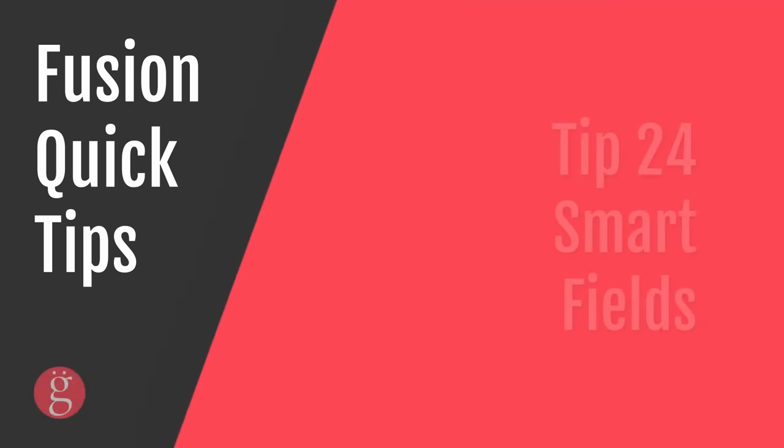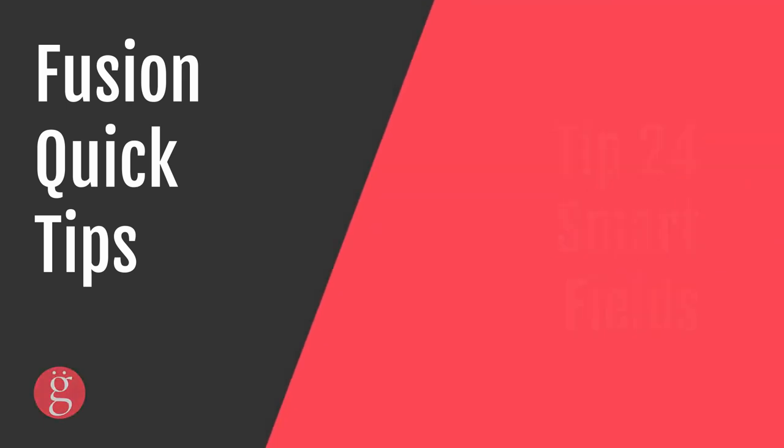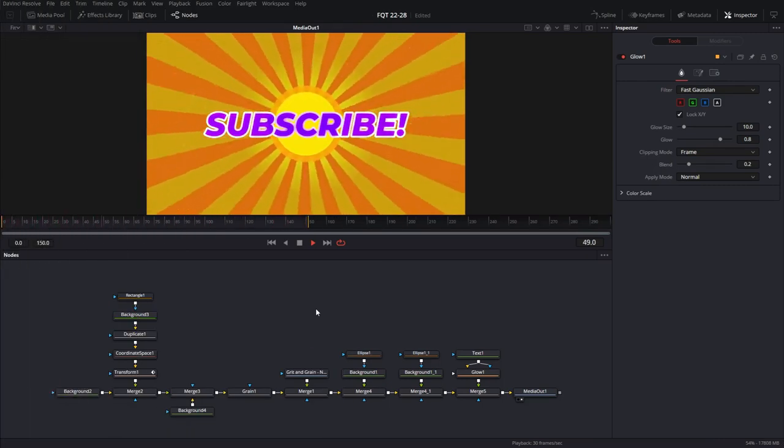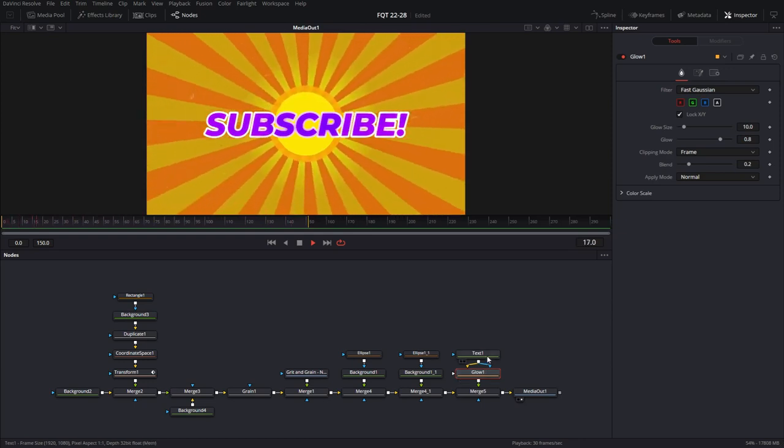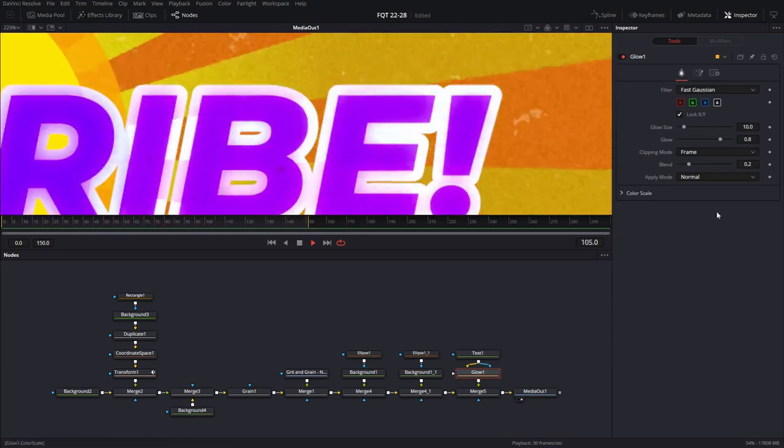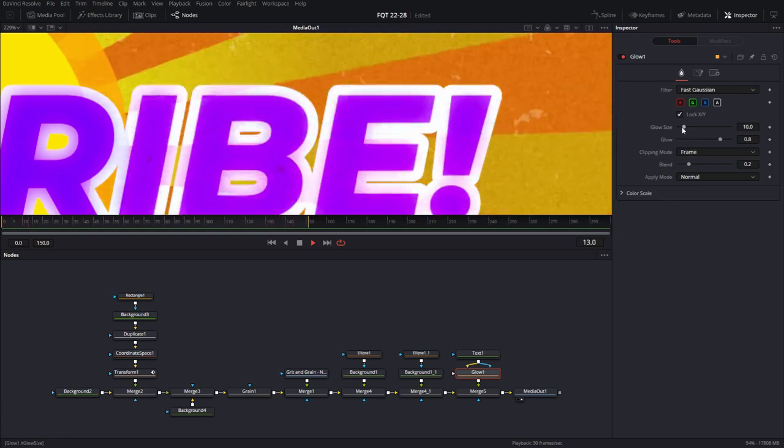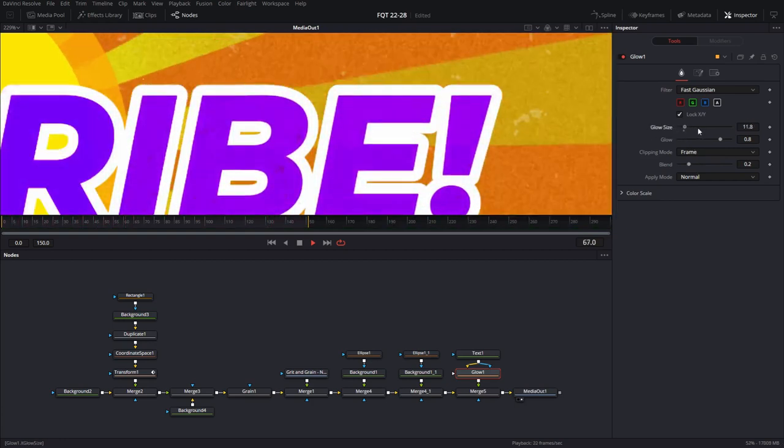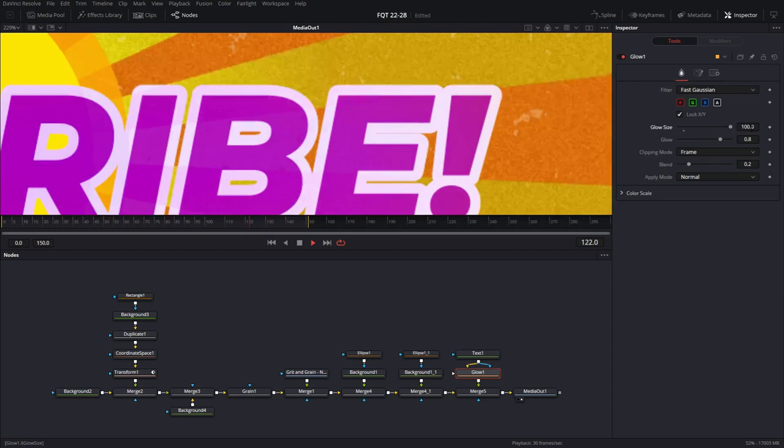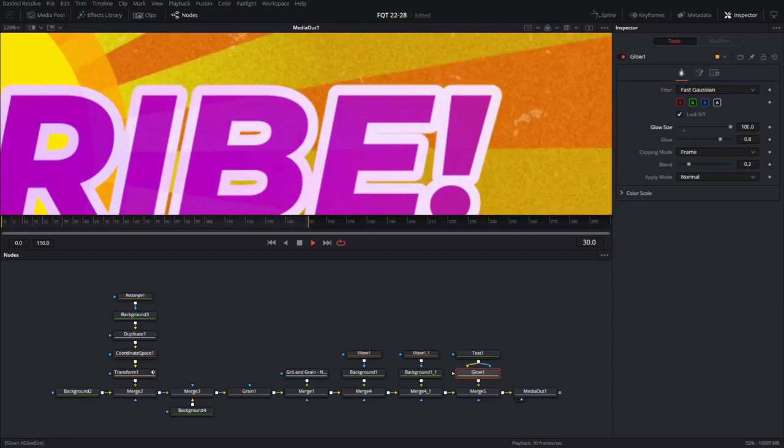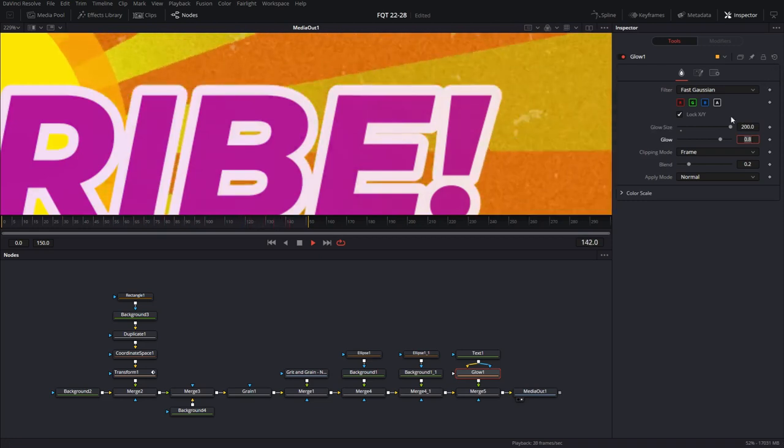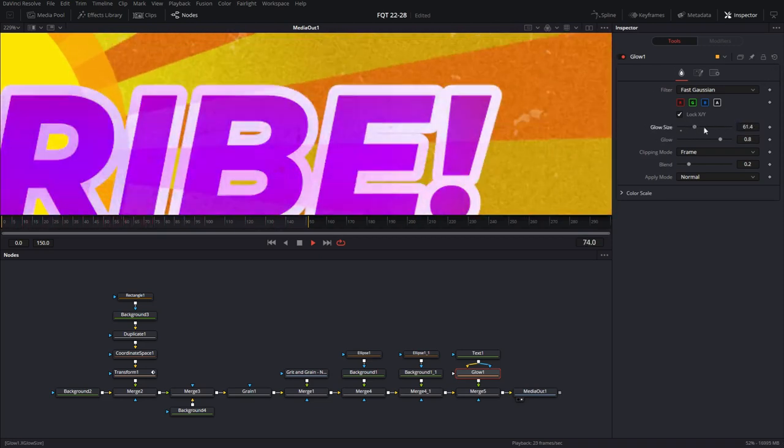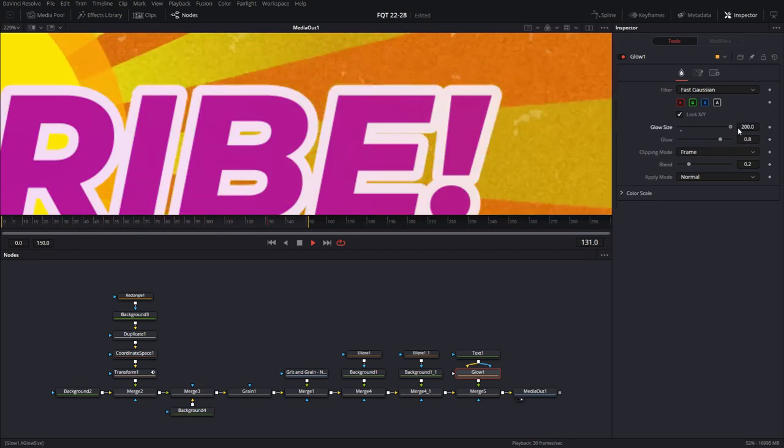Tip number 24, smart fields. Let's look at this composition. This is a cartoon vertigo effect that I am working on for a tutorial. If you go to the glow effect right here, that's applied to the text, and you look at the default values, the glow size goes from 0 all the way up to 100. What if you wanted 200? You could just type that in, and this will expand the default range all the way up to 200. So now, this works from 0 all the way up to 200.